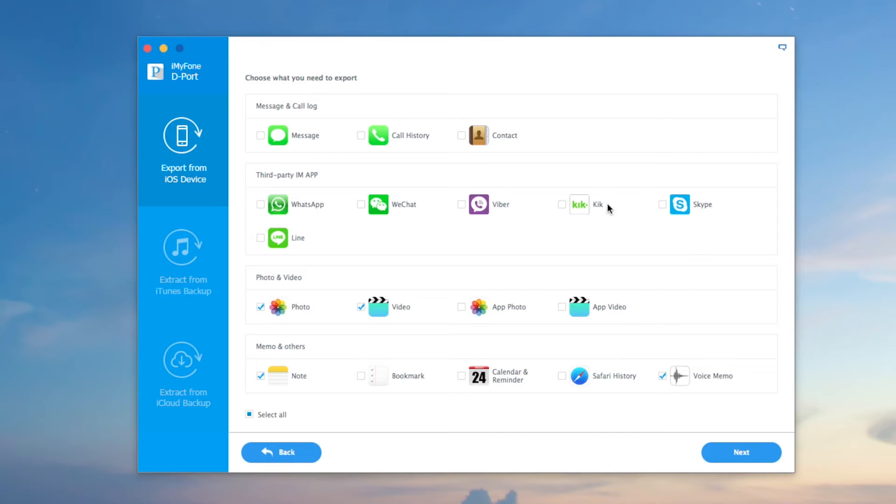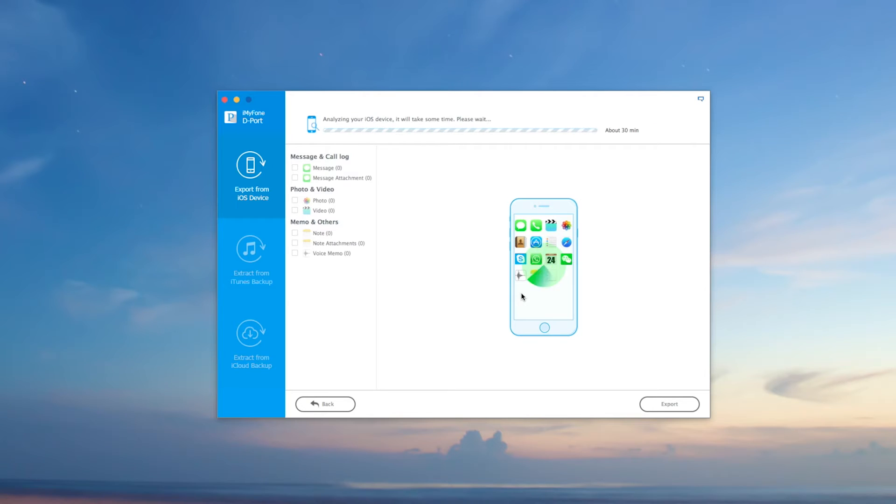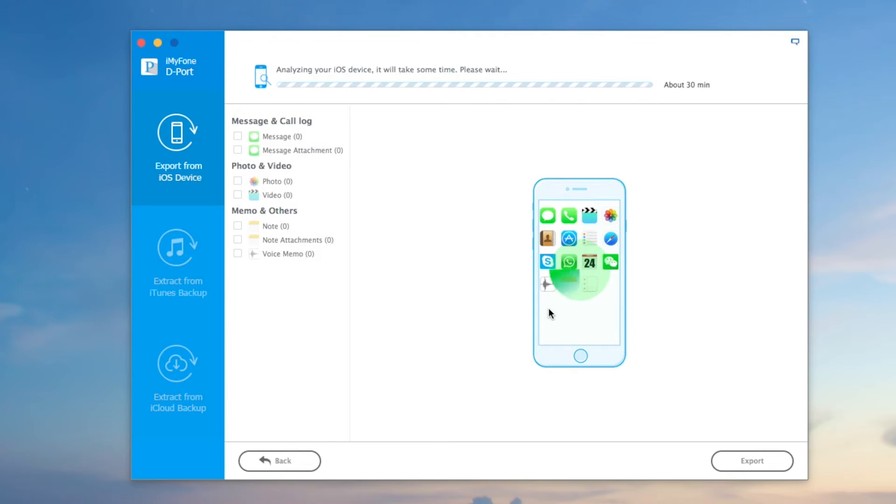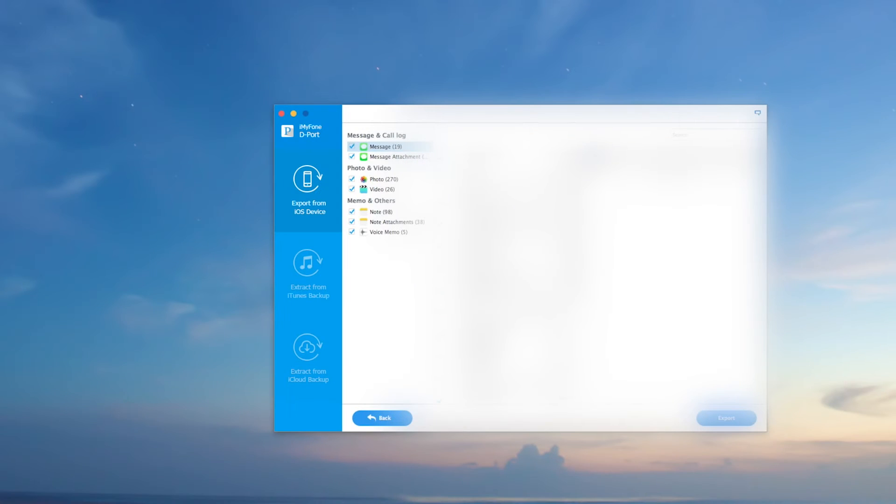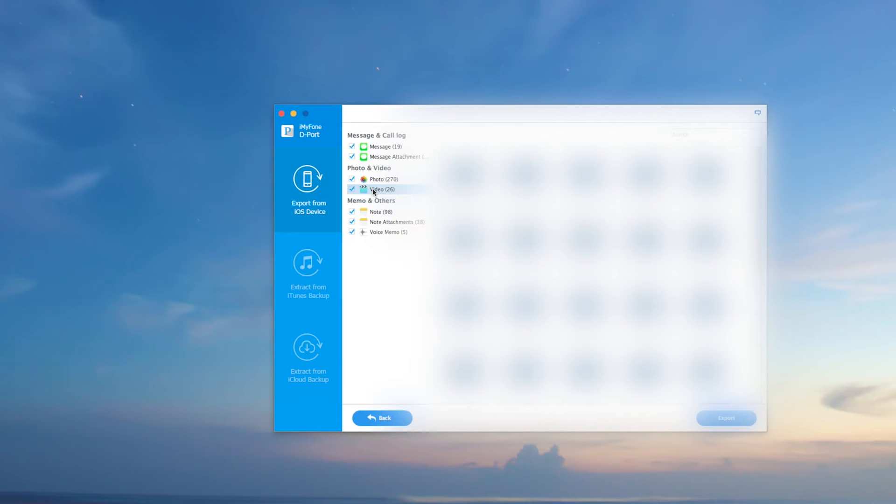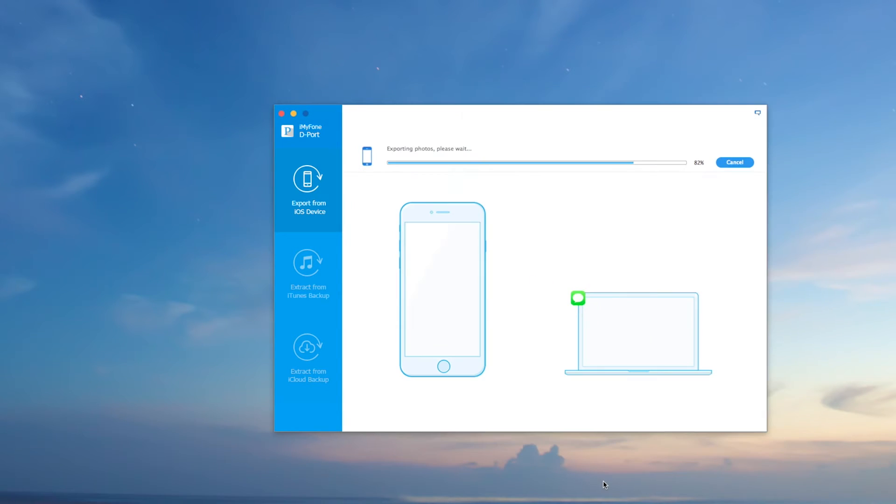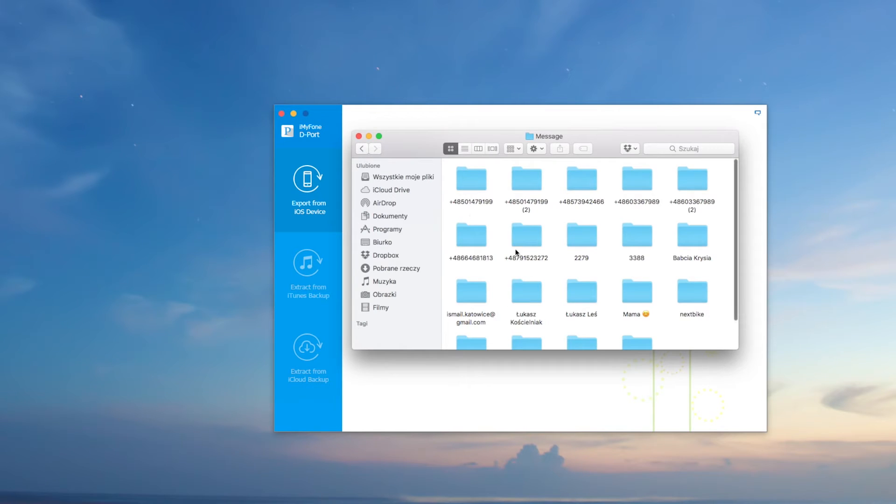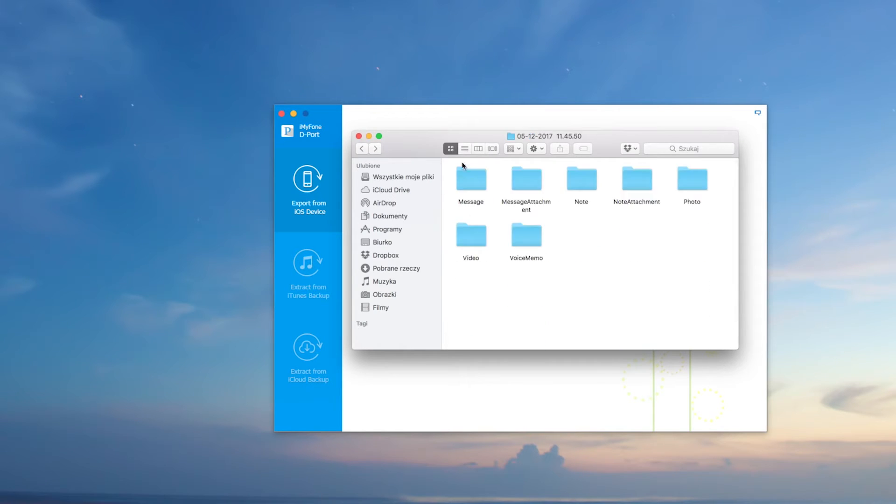Once you've done that, you just need to hit next and then it will analyze the device. It will take some time, as you can see it took me around 25 minutes to get everything done. Now you can see all the subcategories of the content, but it's blurred out because it's personal information. It shows an animation of everything that's going on, then it will create folders onto your desktop.